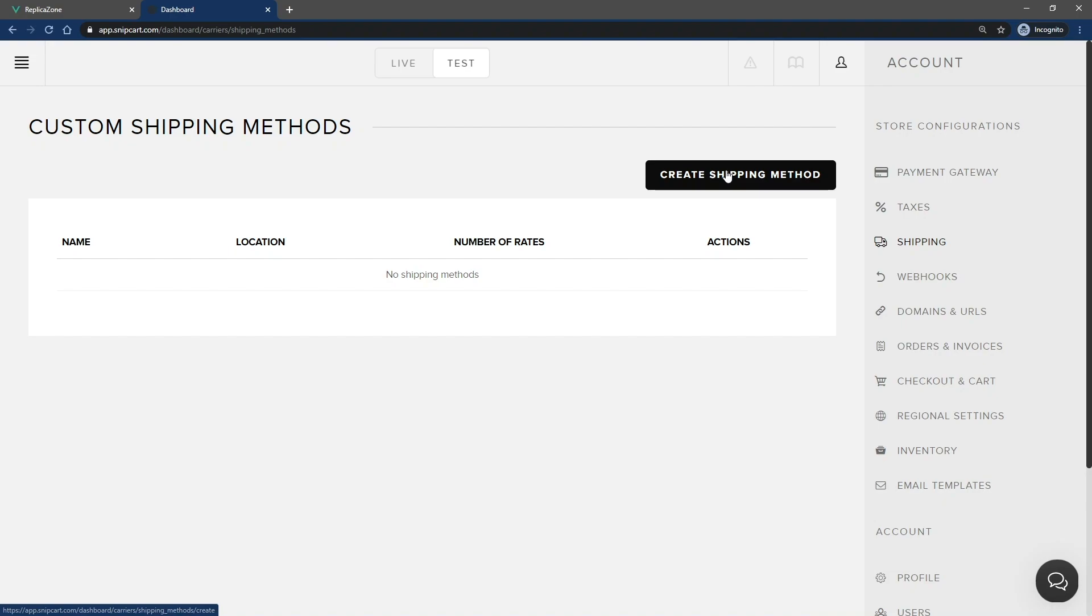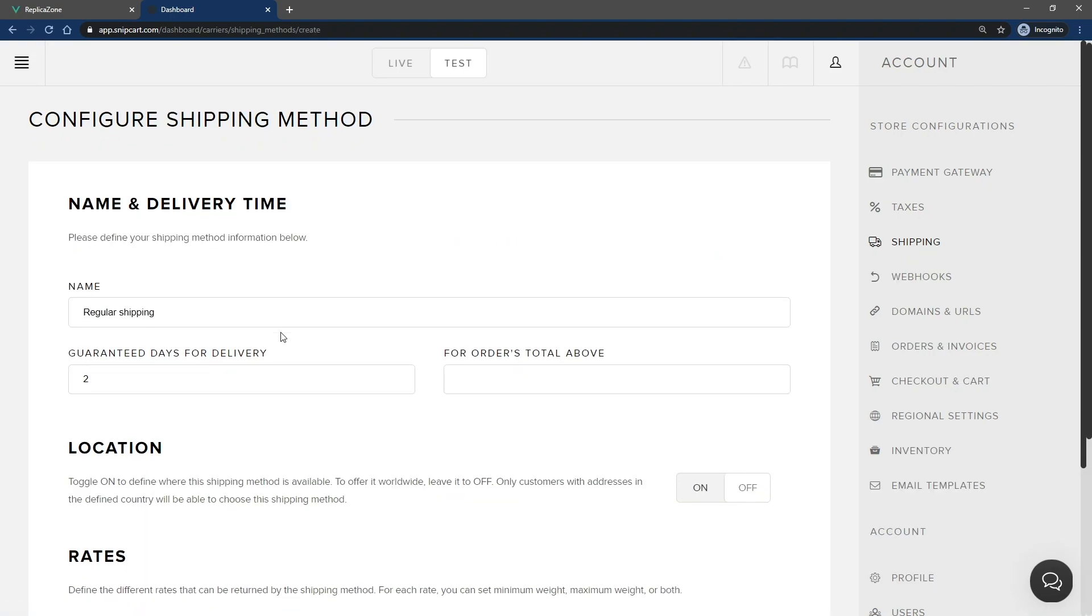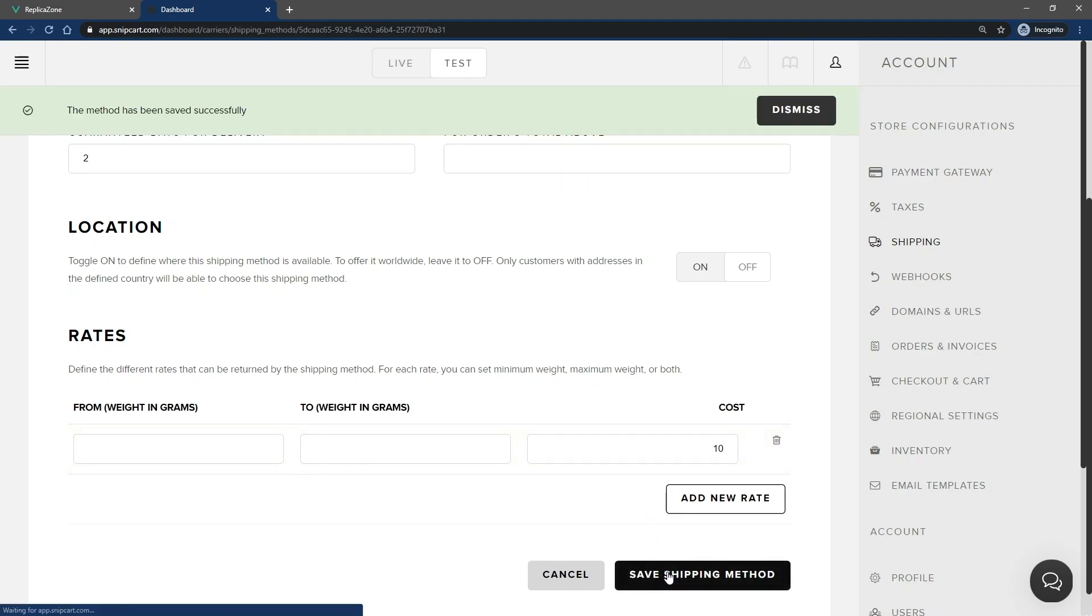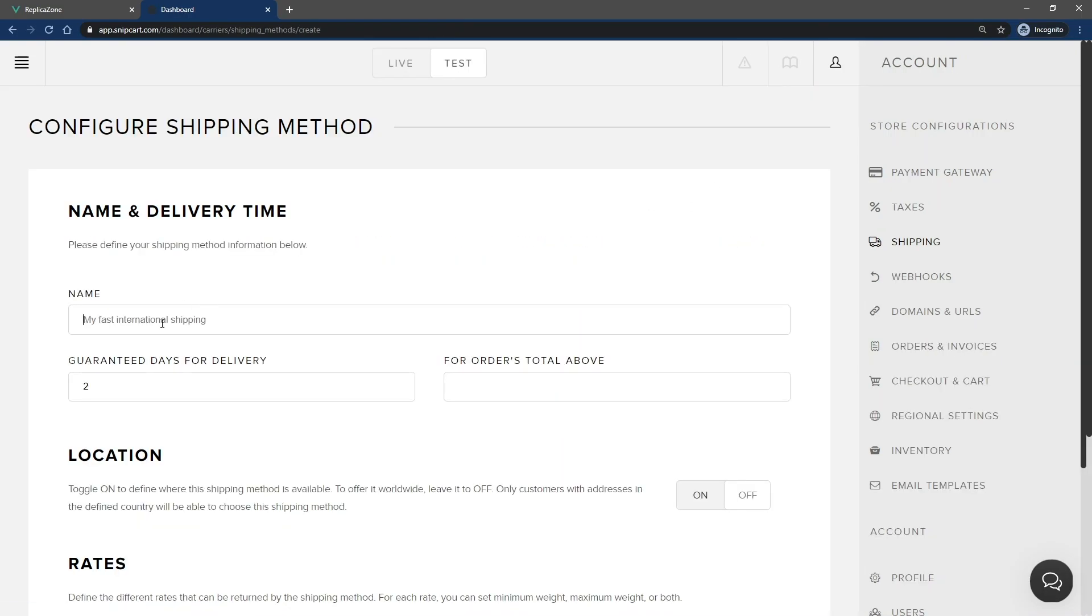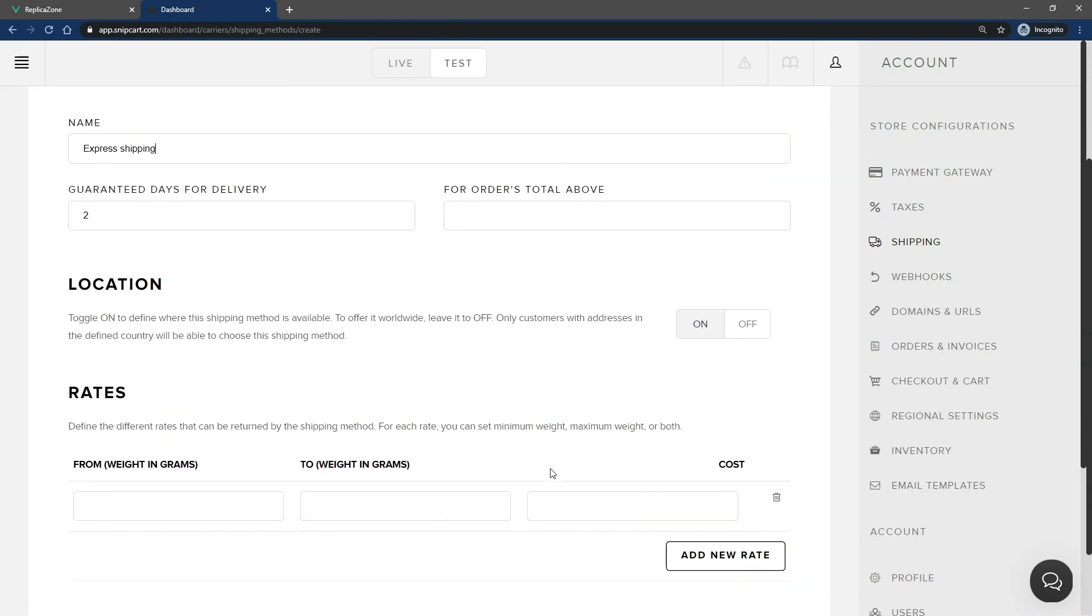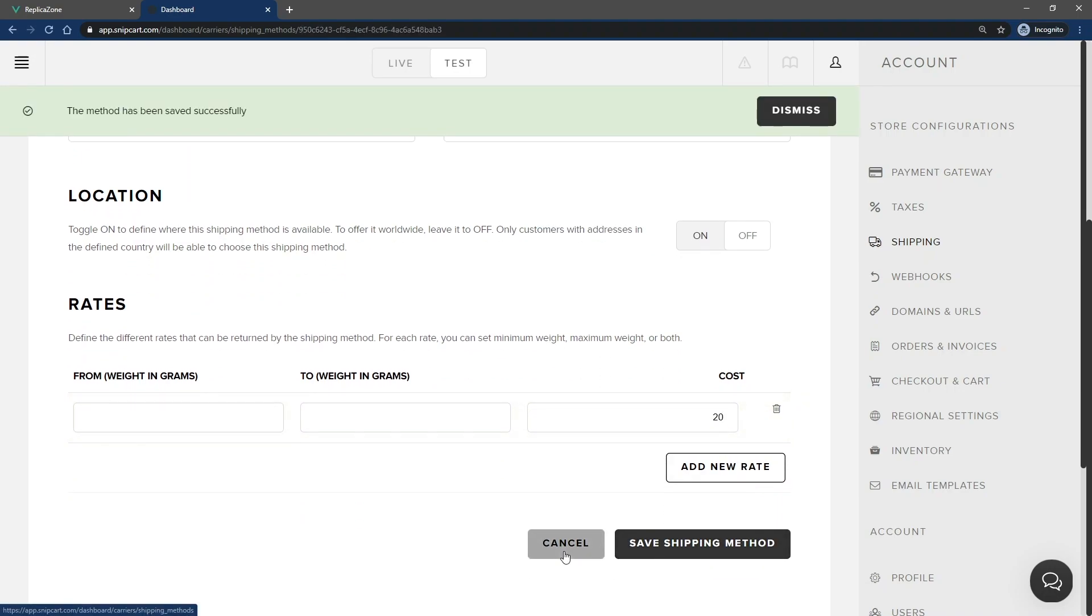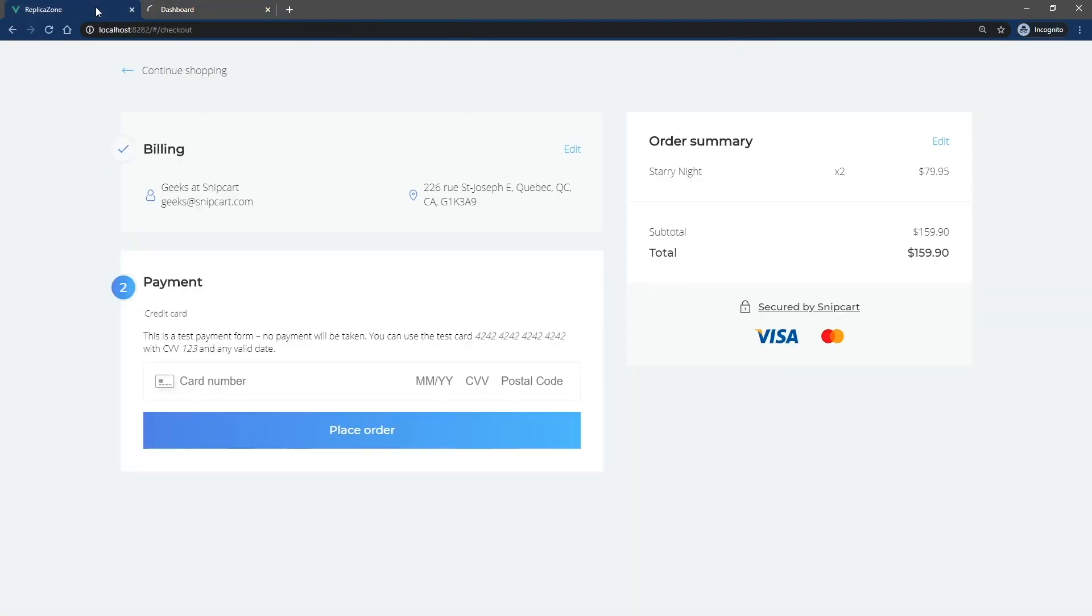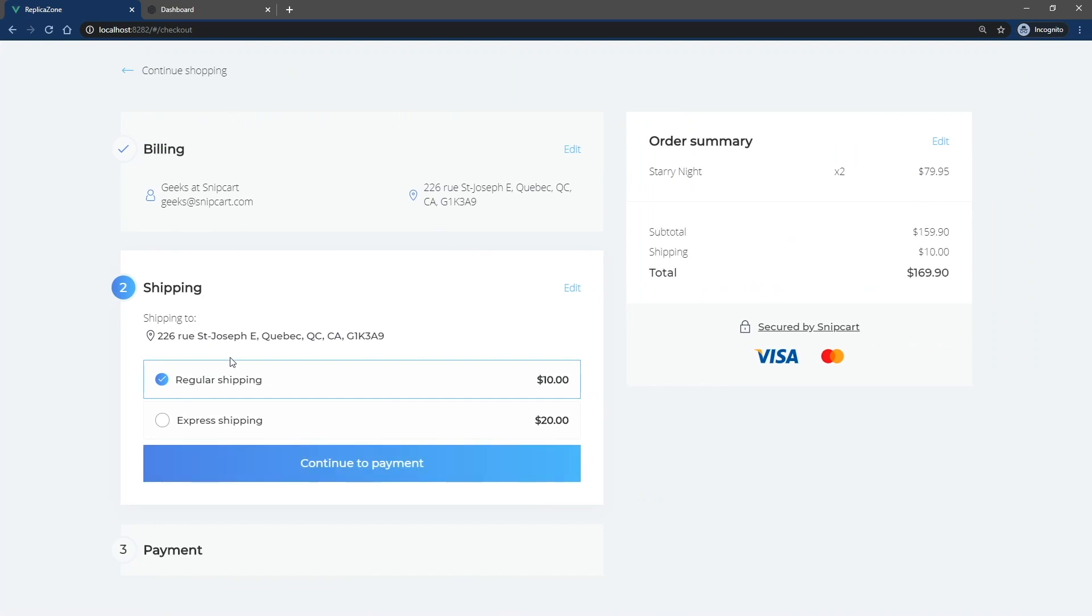I'll create a first shipping method called Regular Shipping. Don't worry about the other fields and options for now, I'll come back to them in a few seconds. Let's set the cost to 10. My next shipping method is going to be called Express Shipping, which will be a bit more expensive. If we go back to the cart and refresh it, you'll see both shipping methods are now available. That's a pretty simple scenario.